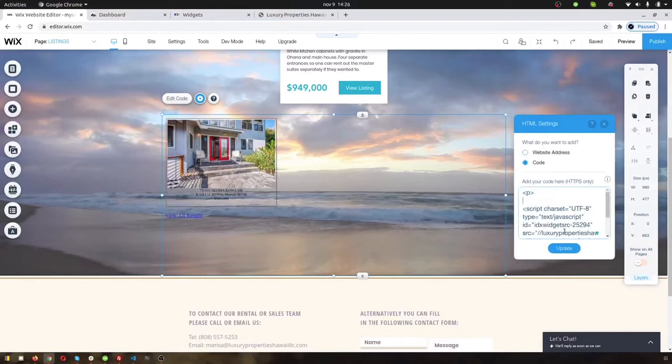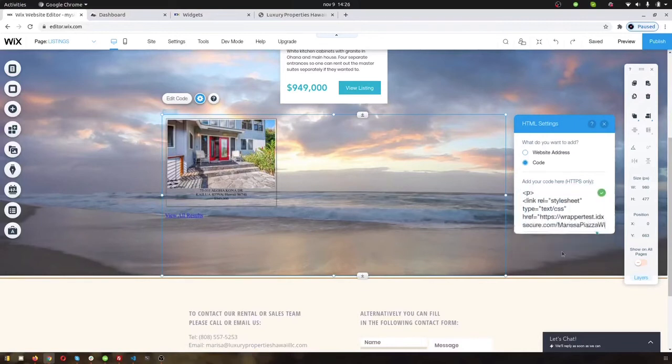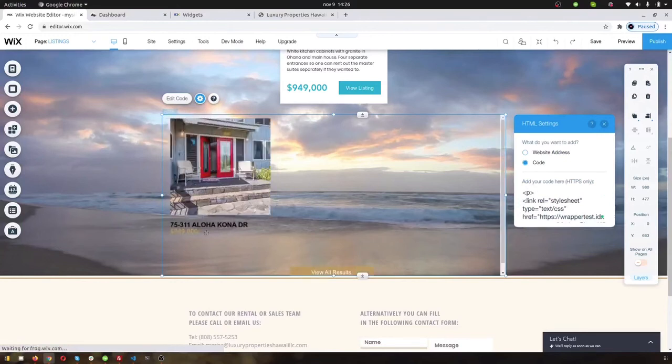So you can add some other text up above it if you wanted to, like 'our listings' or whatever you wanted to put here.